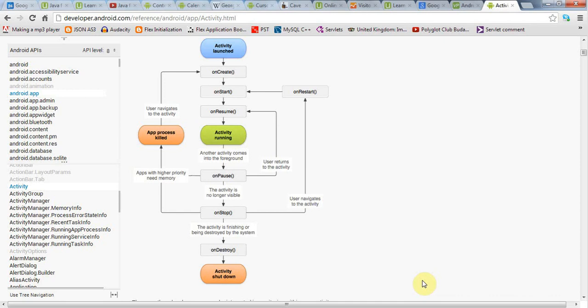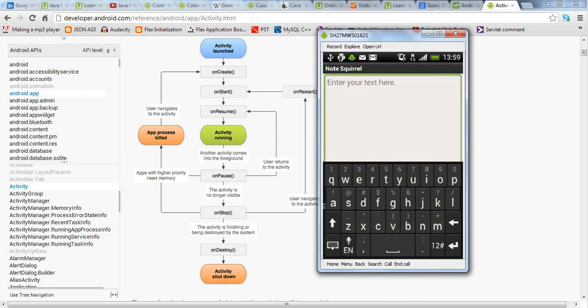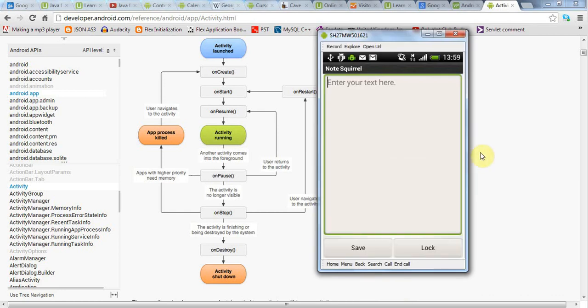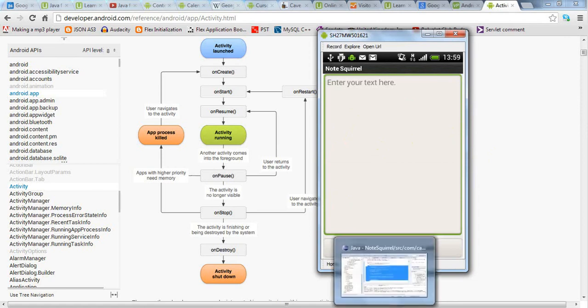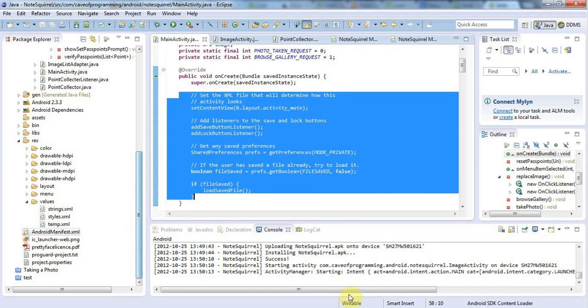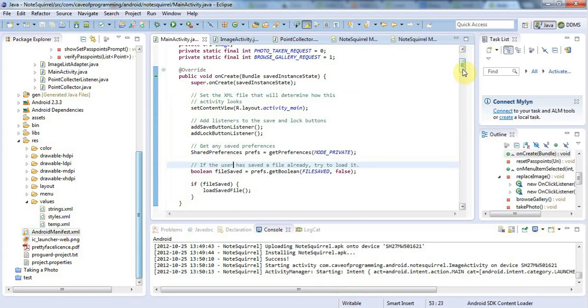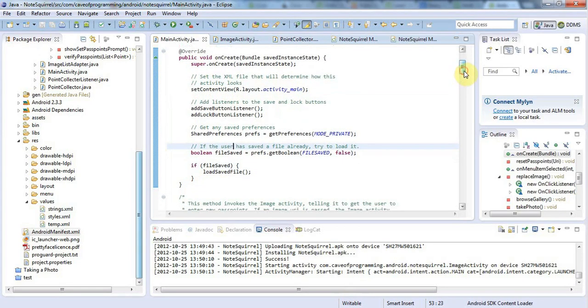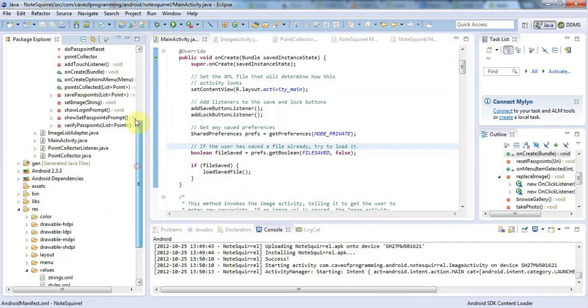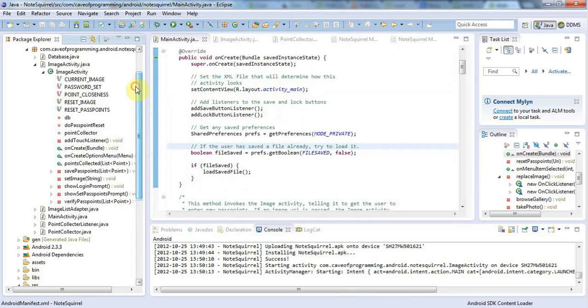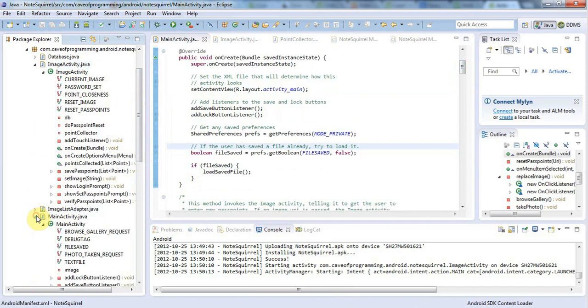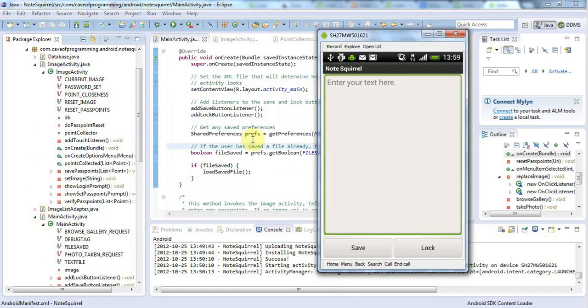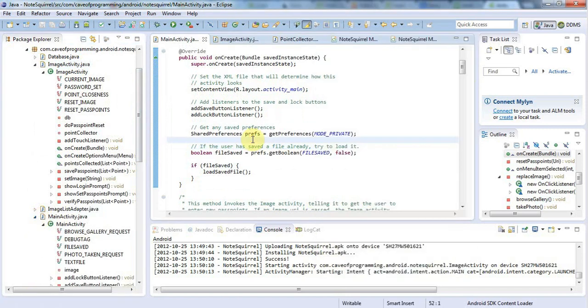Now in my NoteSquirrel application, here's my emulator, and I just want to close down this keyboard by touching my phone. I've got this text that the user can type here, and I've got a Save button to save the text. I've rearranged my application so that the text is saved in a method called SaveText.